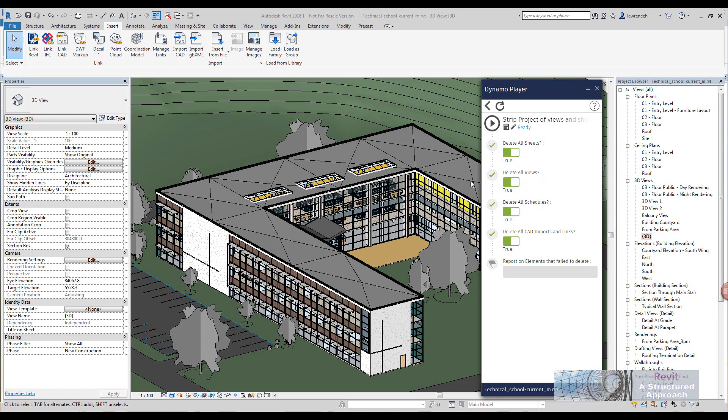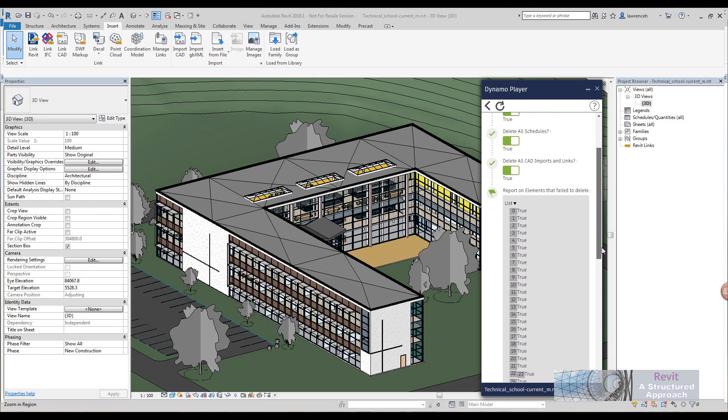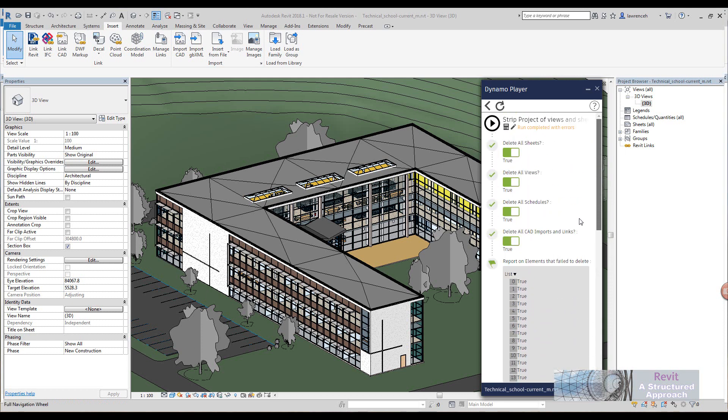I want to strip the whole lot. So as soon as I click play here, have a look at the project browser and you'll see that Revit will strip that out. You can now see it's been stripped clean, which is very useful. I've also got a report down here to show me things it failed to delete. But that's all good.